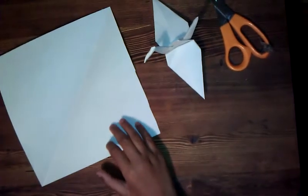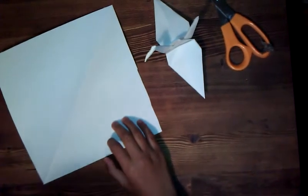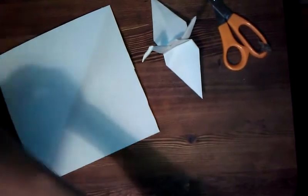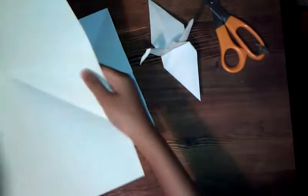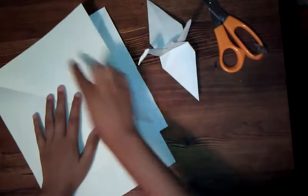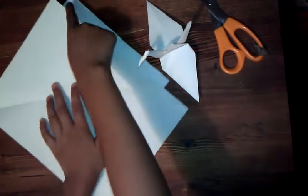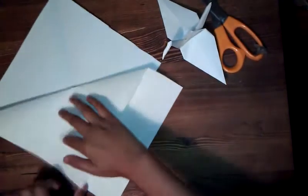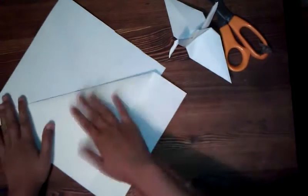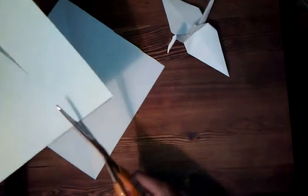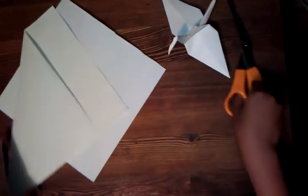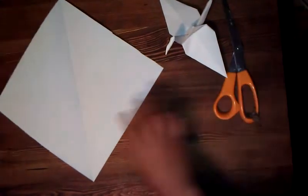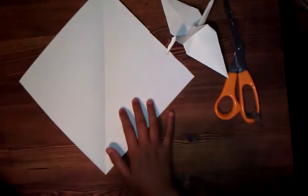If you just have normal printer paper like this, you can fold it into a square by taking this top and folding it to the left, and just get scissors and cut off the excess paper. When you do so, you'll end up with a square.